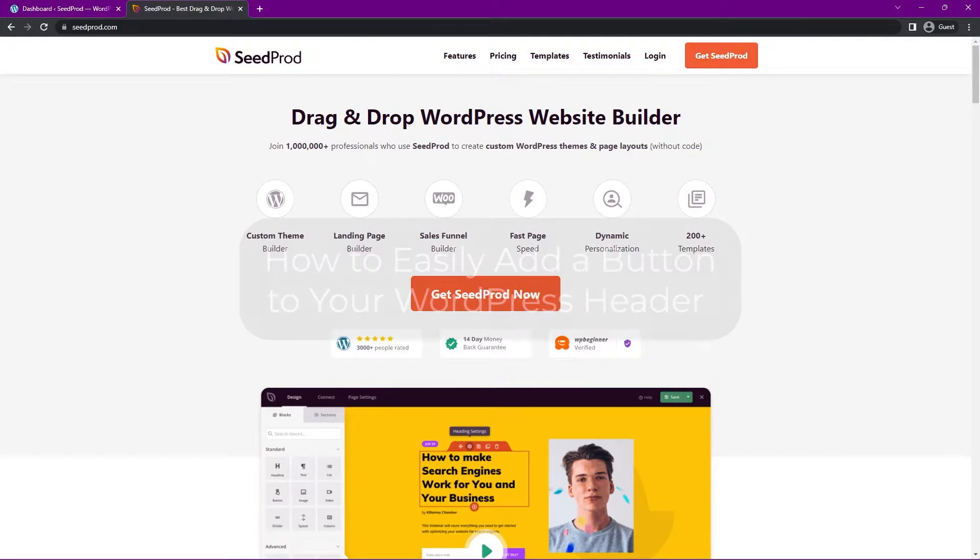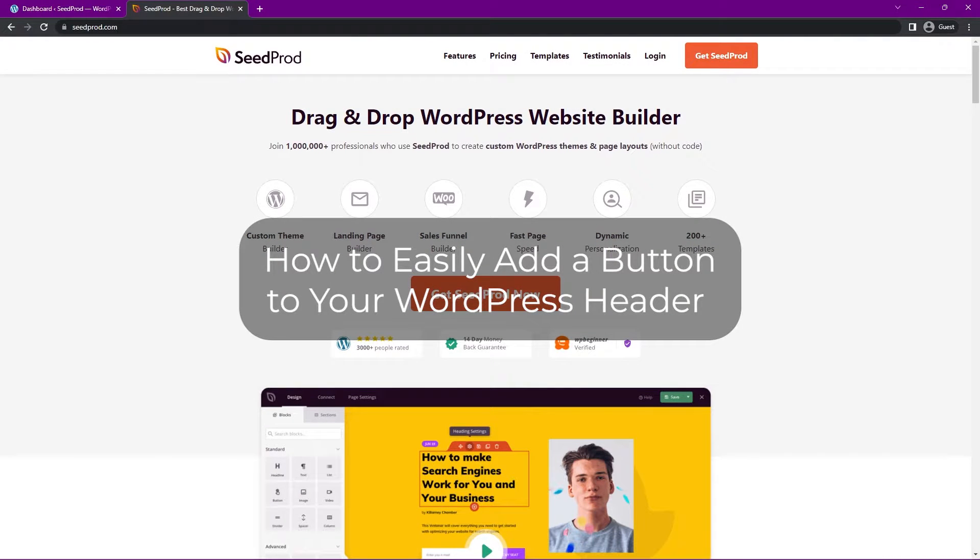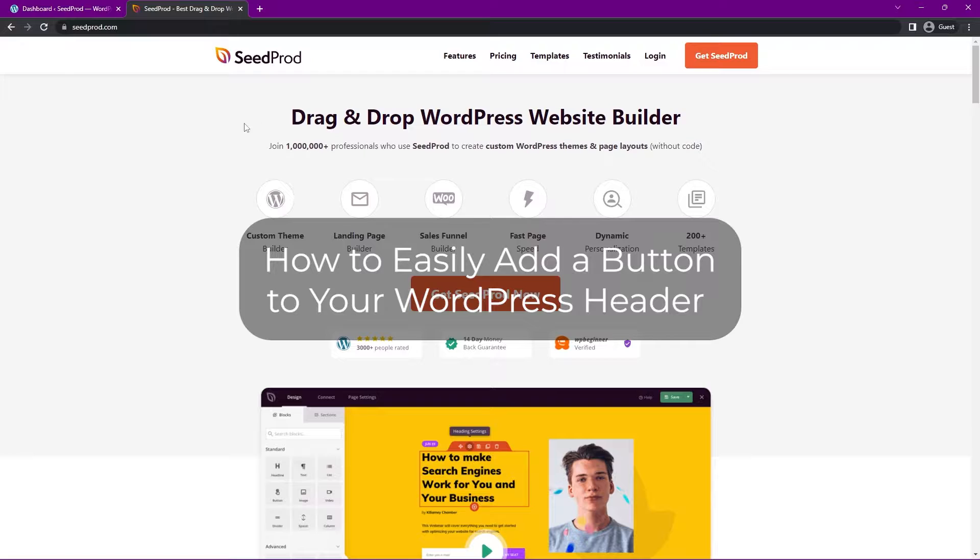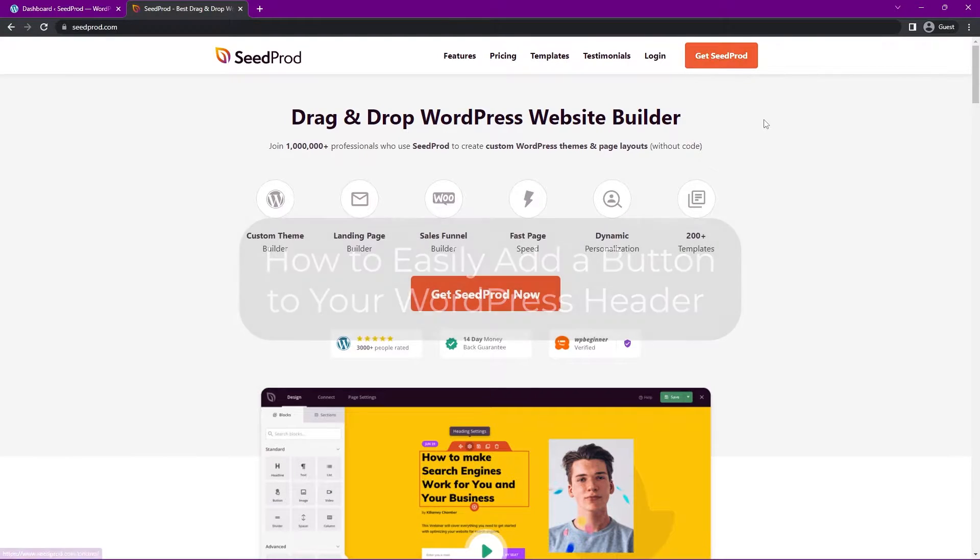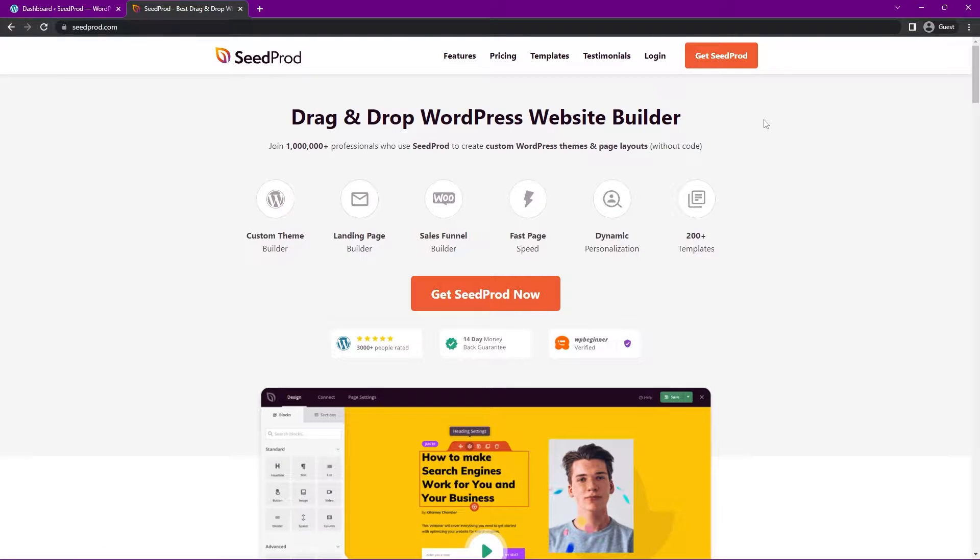In this video, I'll show you how to easily add a button into your WordPress website headers. For example, if you come over to seedprod.com, we can see that we have a button here in our header. Sometimes these are just text links, but we're going to convert one or create one. I'll show you how to do that using SeedProd, which is the quickest and easiest way with our drag and drop WordPress website builder.